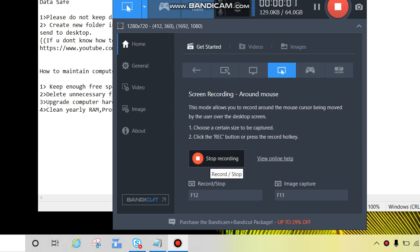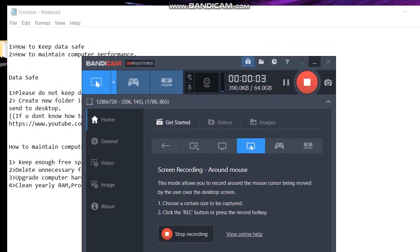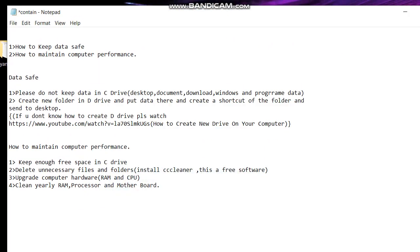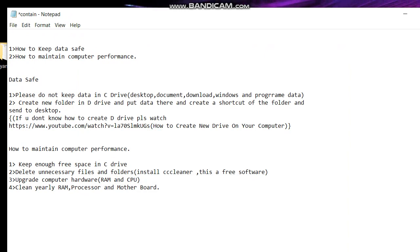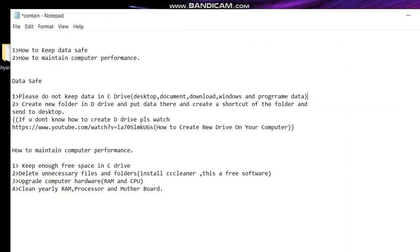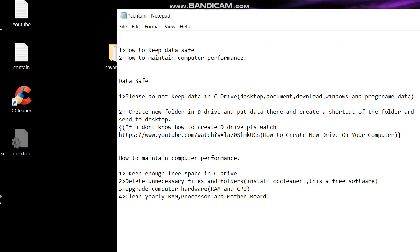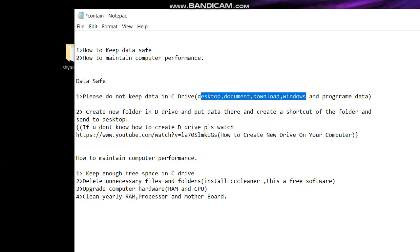Hi guys, in this video we will discuss how to keep data safe and how to manage computer performance. First we will see data safe. The first thing, please do not keep data in C Drive like desktop, document, download, windows and programs files or program data or program x86 because these folders are in C drive.